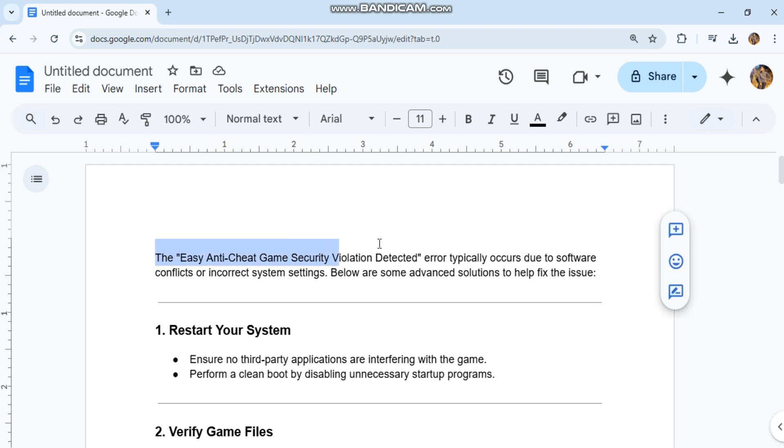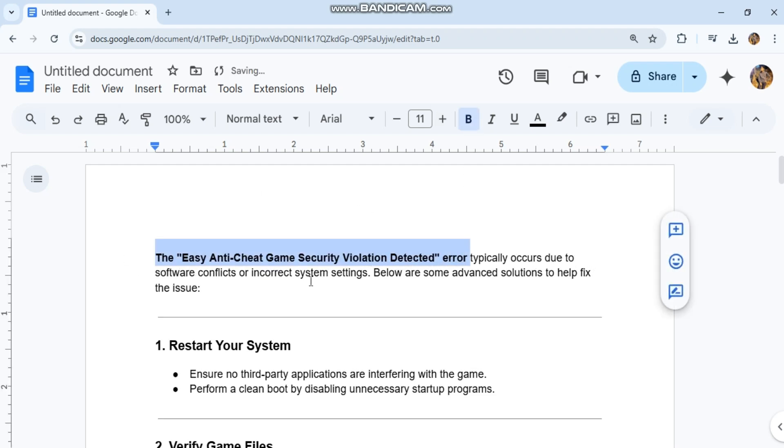The Easy Anti-Cheat Game Security Violation Detected error typically occurs due to software conflicts or incorrect system settings. Below are some advanced solutions to help fix the issue.